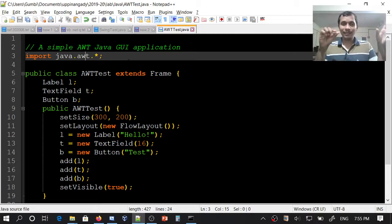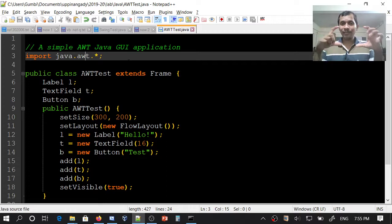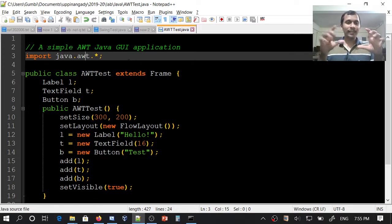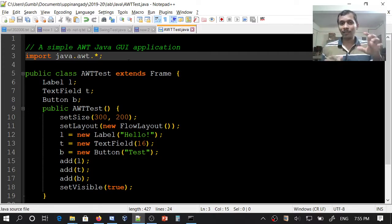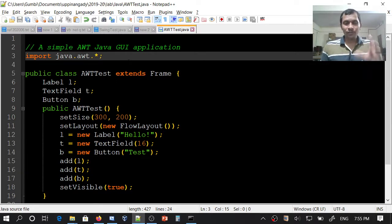This window also has a content area. This content area is defined by a panel in Java, which is automatically created by the frame.